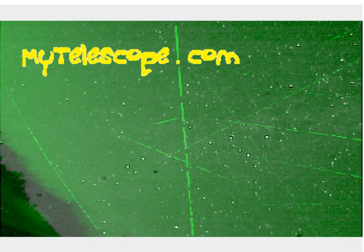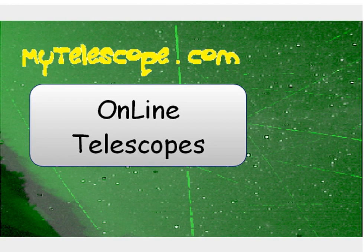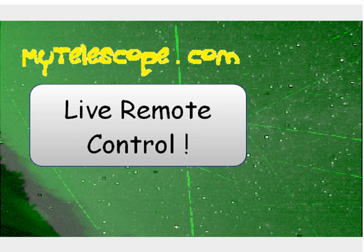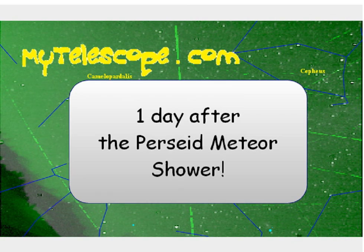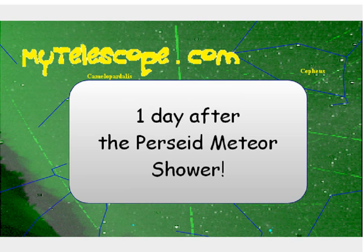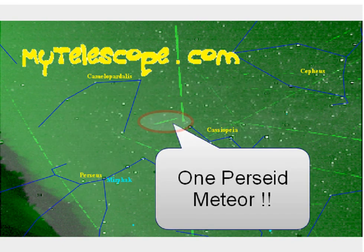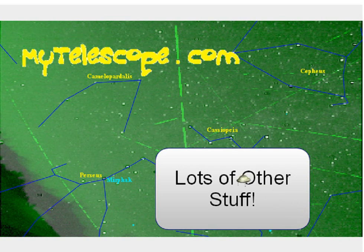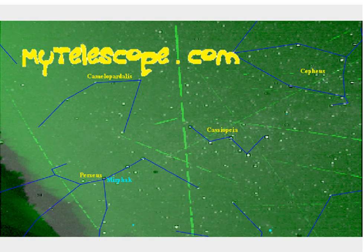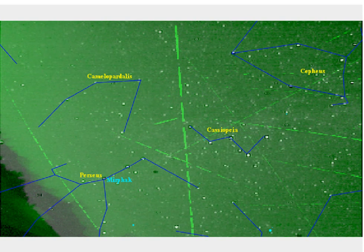MyTelescope.com, online telescopes, live remote control. And we'll see you next time.